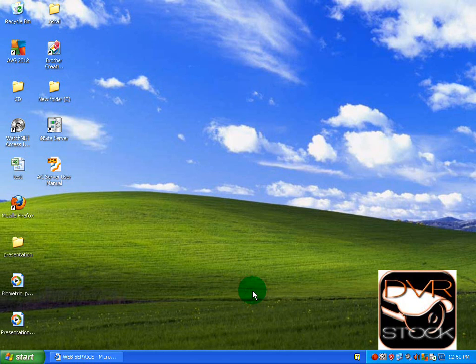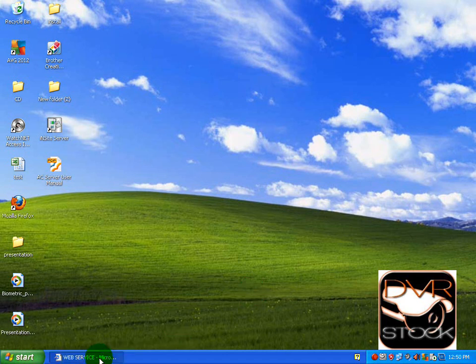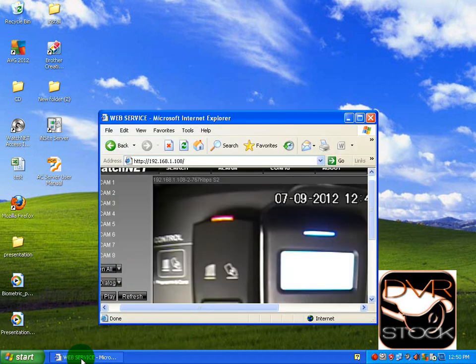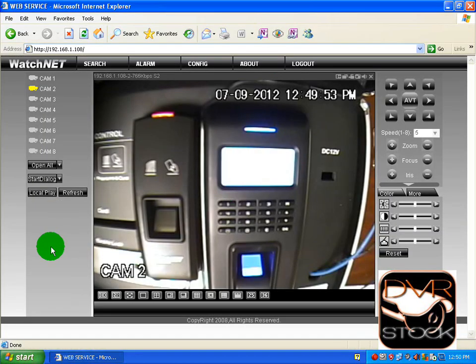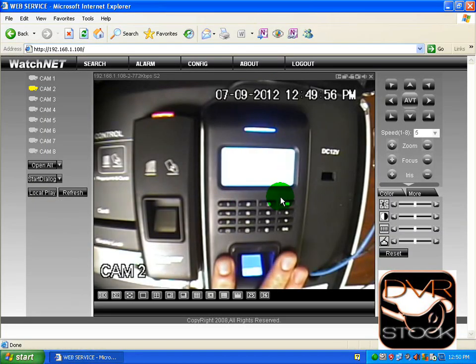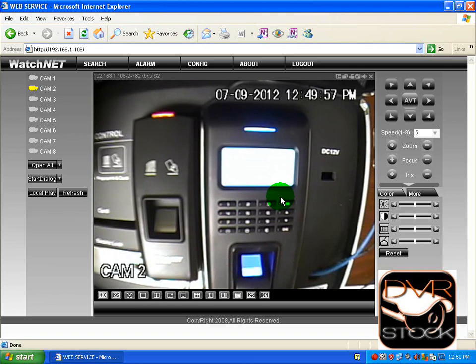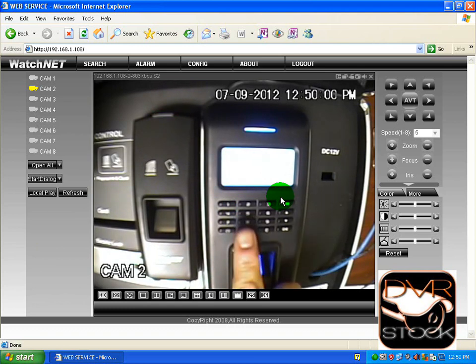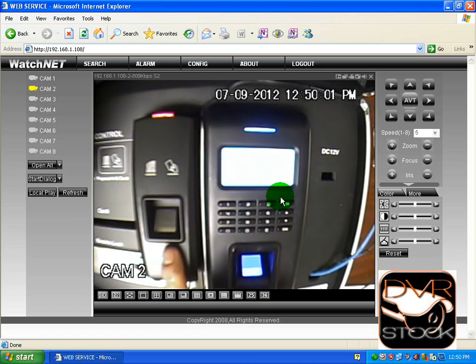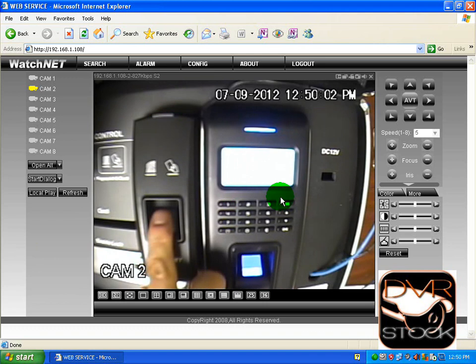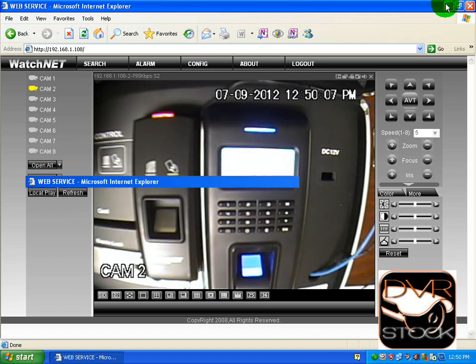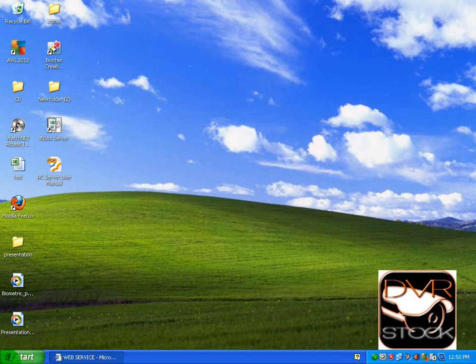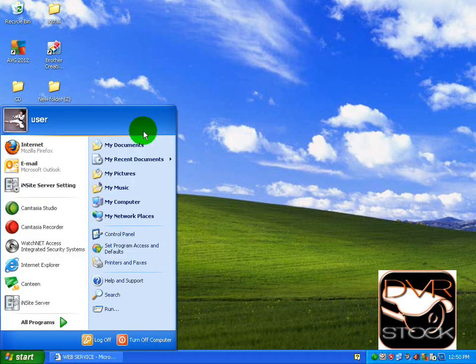Hello everyone, welcome back. Today we're going to talk about the biometric units, specifically these two you're going to see on screen. This one is proximity biometric and keypad, and this one is only proximity and keypad.